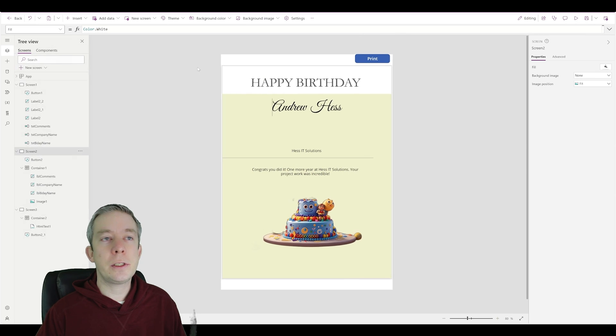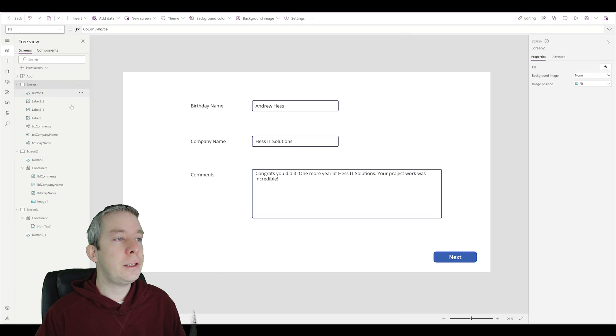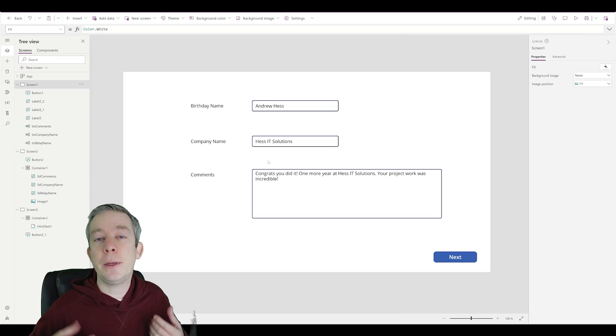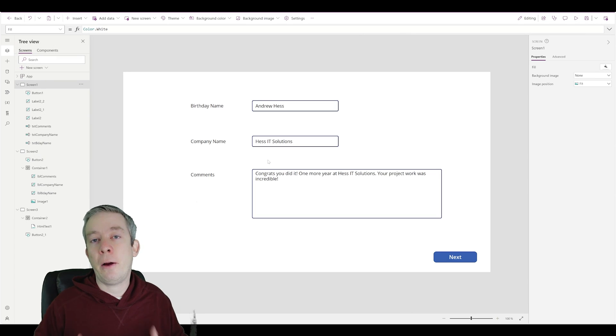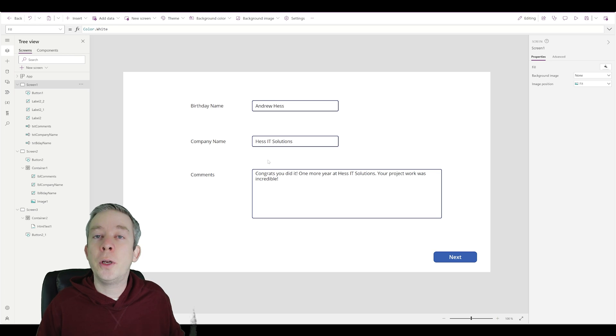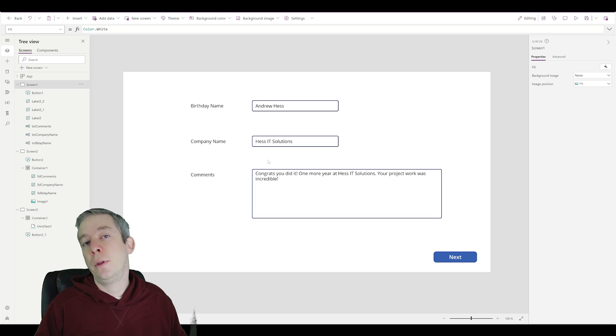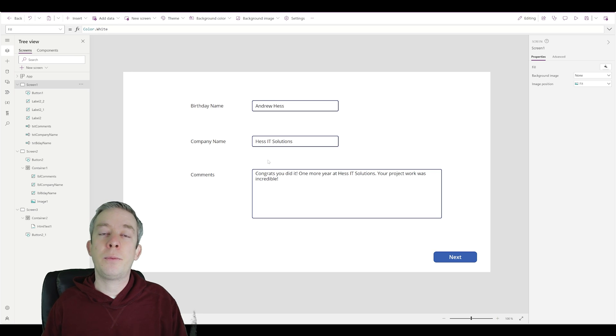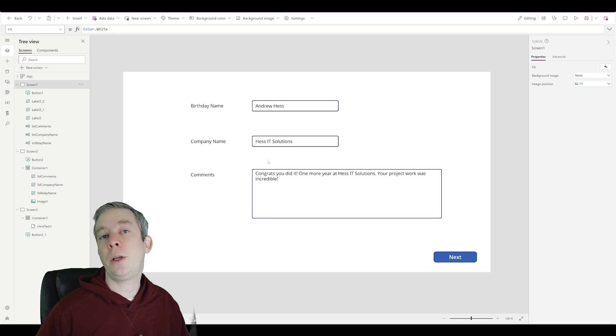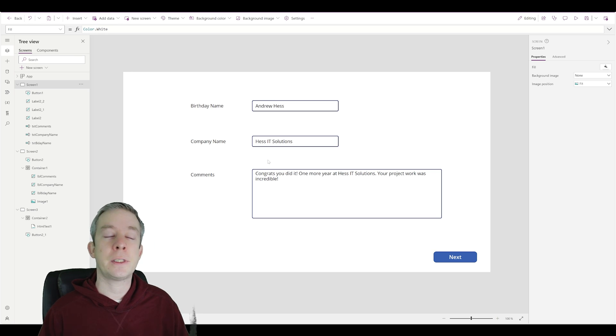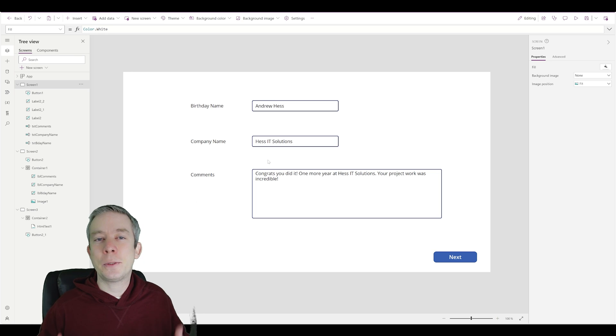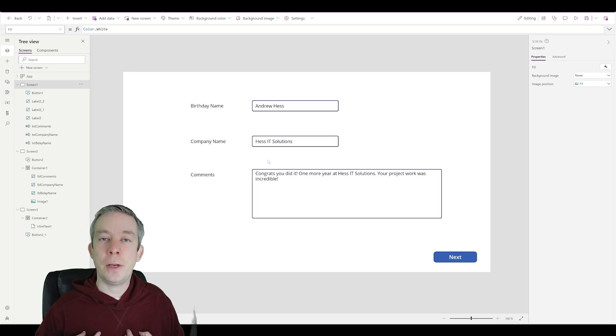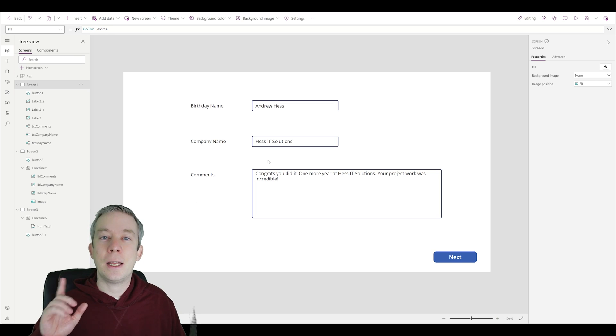So this was just another way to do document templates in Power Apps. This is going to be the free way to do it. There's no reason to use any kind of Word connector template. We're not doing Word. We're just doing PDFs. So if this was helpful to you, my name is Andrew Hess. Please like and subscribe. And I'll see you next week.